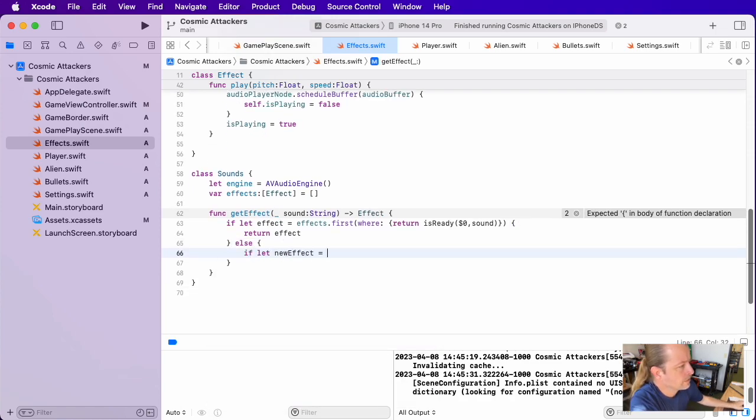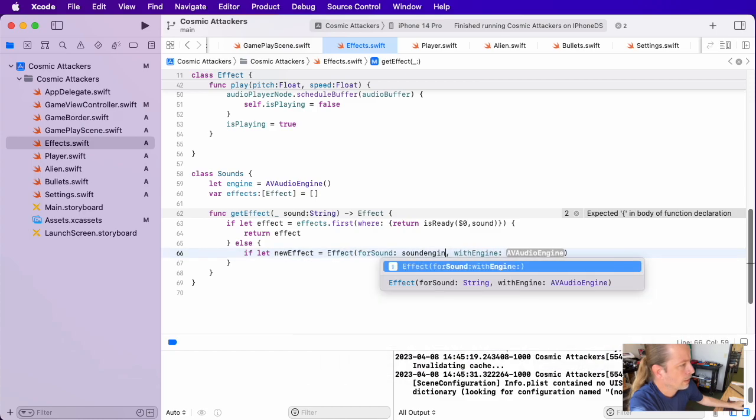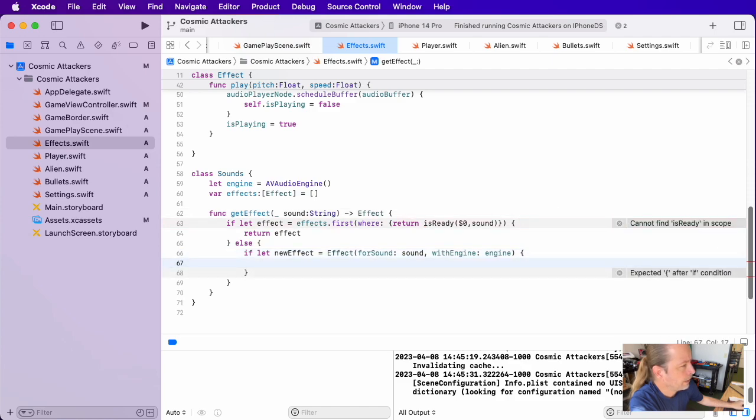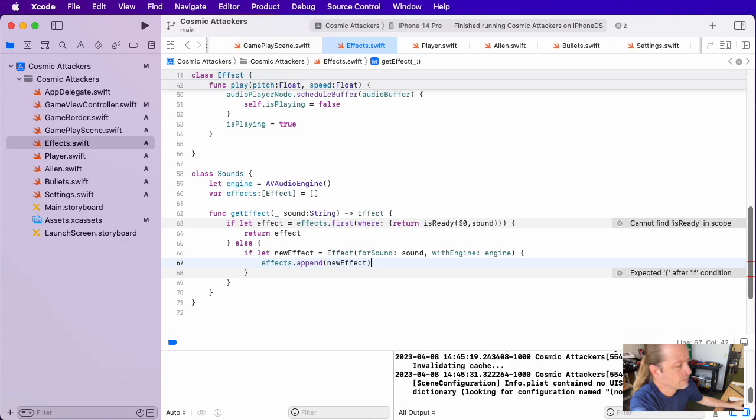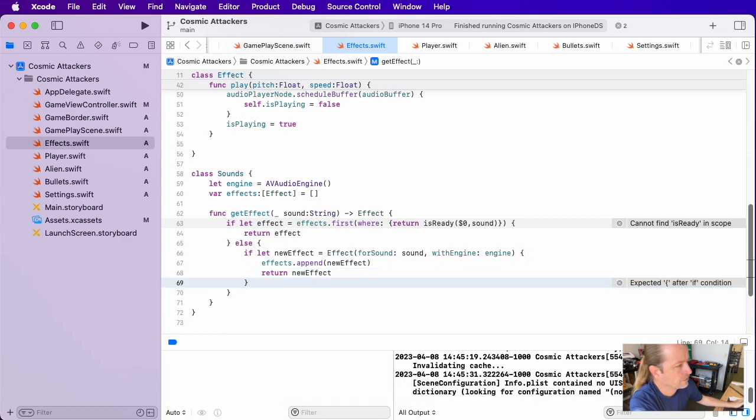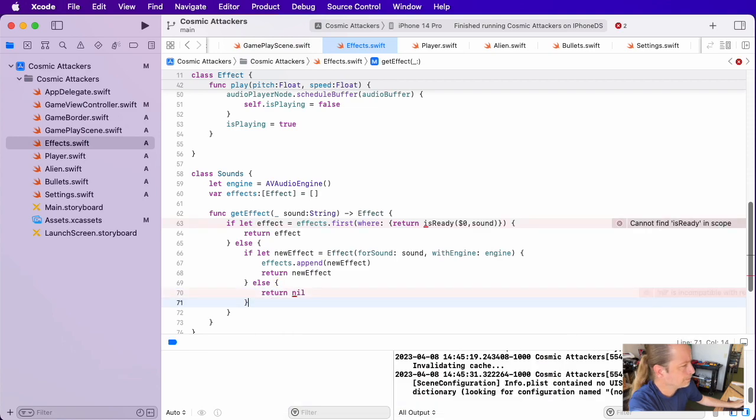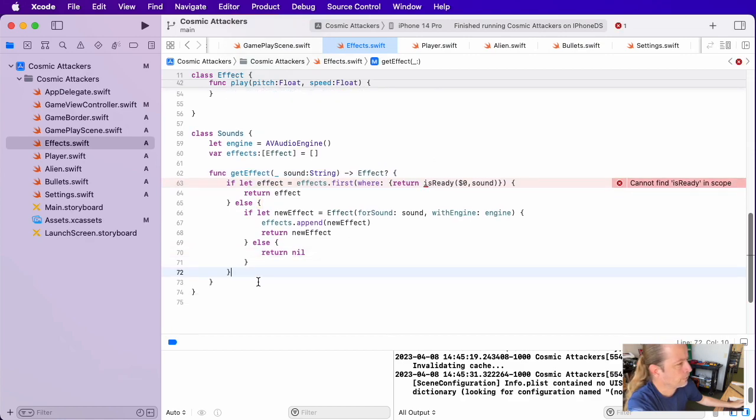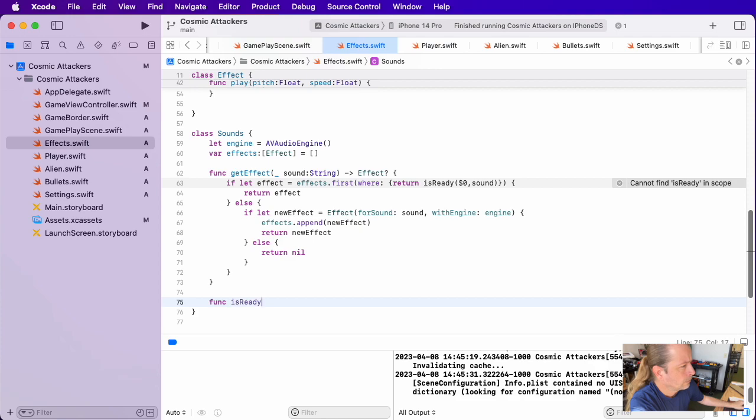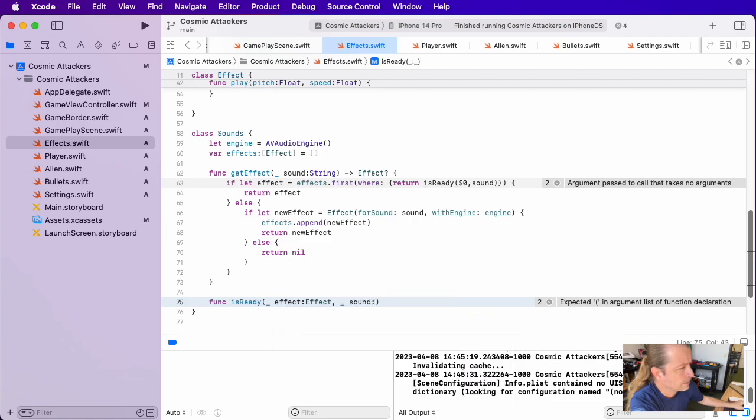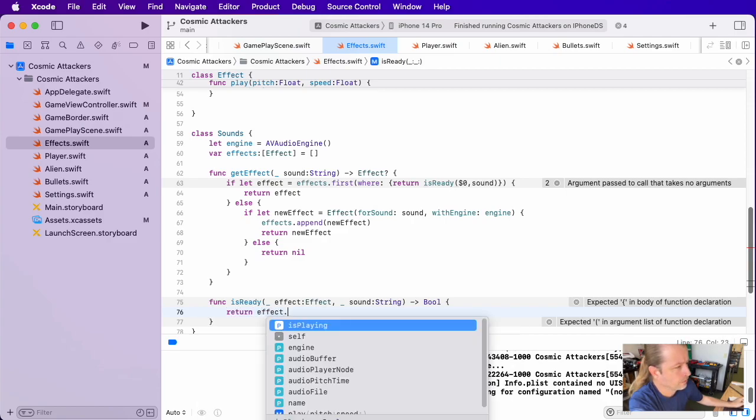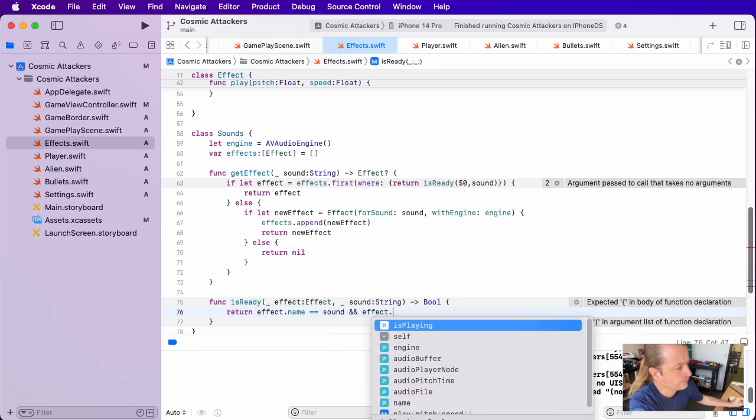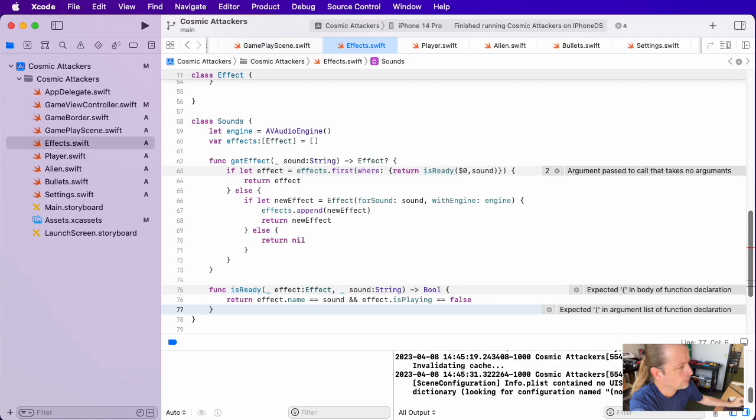If we can find an existing effect, we're going to use it, and if we cannot, we're going to create a brand new one. So we'll give it a name, and we'll give it an engine reference, and then we'll append it to the array for next time. So we might pull this out of the array in a future pass through this function. Then we'll return that effect, and if for any reason we can't, we'll return nil. And there's a mistake here. We cannot return nil without putting an optional on that. That's my bad. So let's define that isReady. IsReady takes an effect instance in as a parameter, and then I'll grab the name as well, and then we'll return true or false if this effect is ready to play something. In order for that to be the case, the buffer that we would have loaded would have had to have the same name, and the playing has to be false.